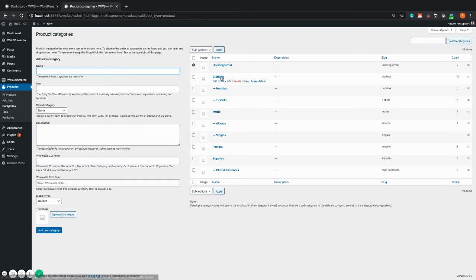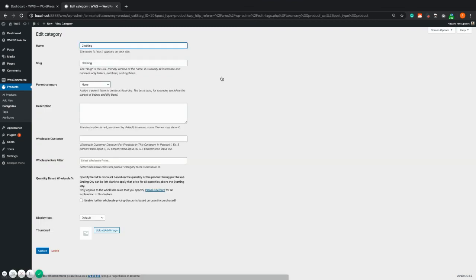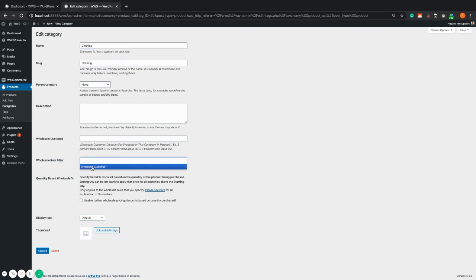For example, I will click clothing. Then in my category settings, you will find the wholesale role filter. Just add the wholesale role and hit update.